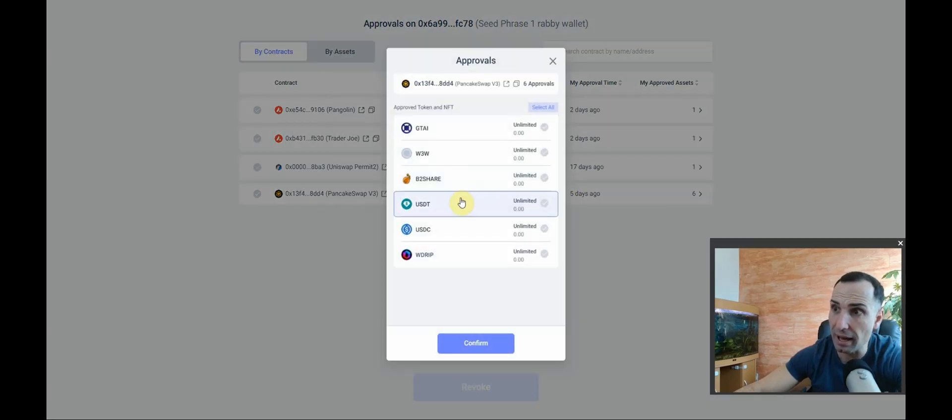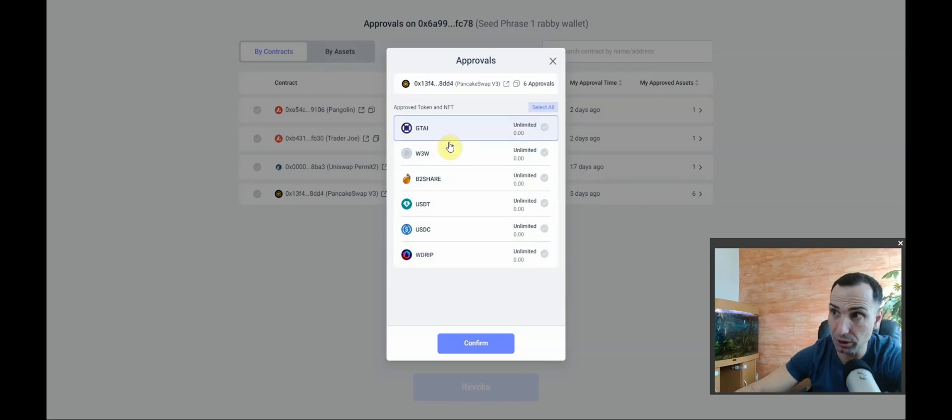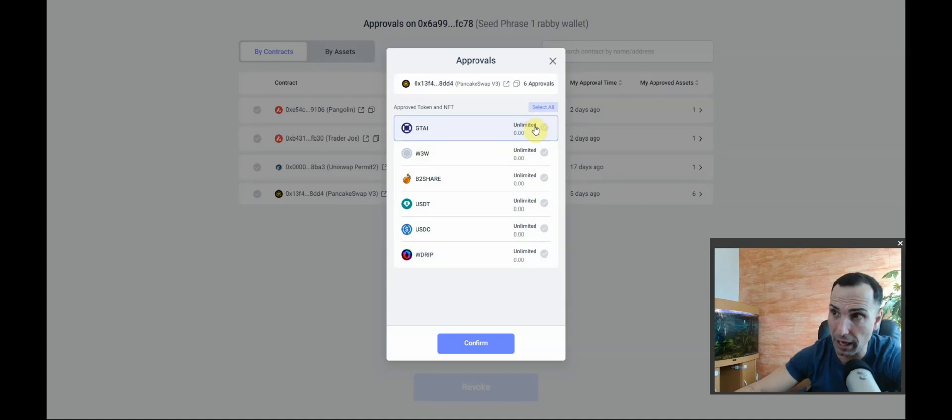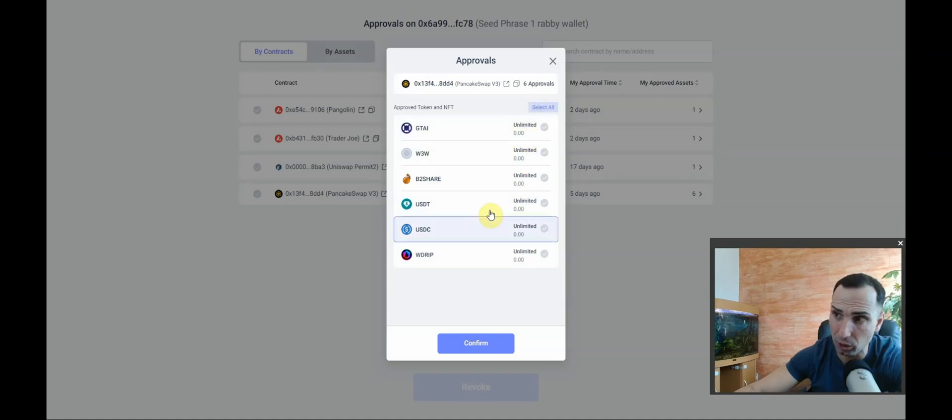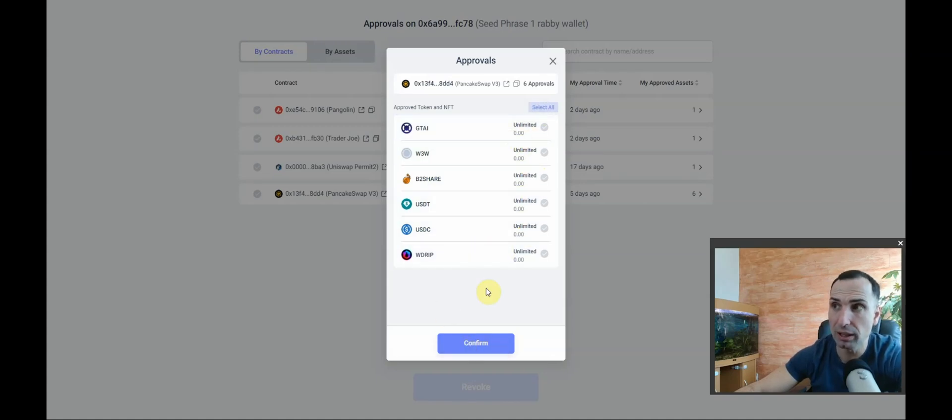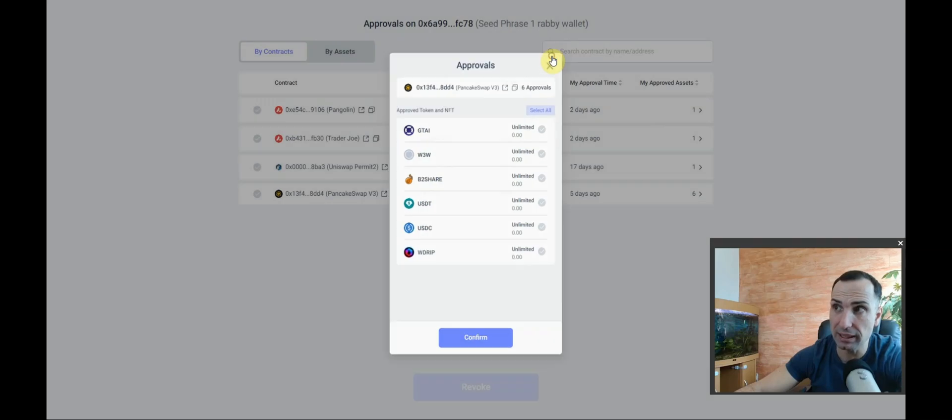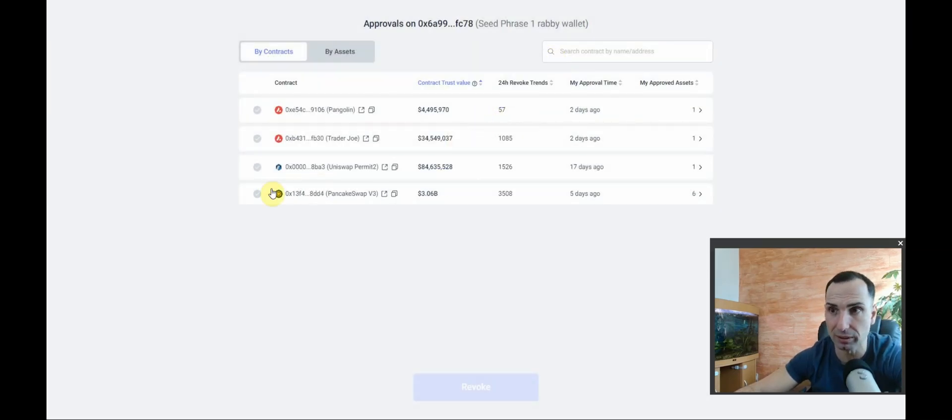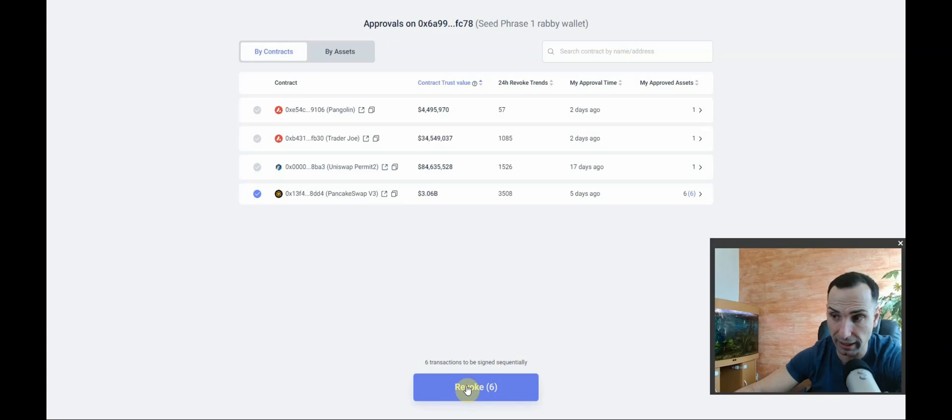But on this one on Binance chain, look - I have bshare, W3, GTAI, USD. Look at how much I give them permission - unlimited, unlimited. They can spend all this amount. I cannot emphasize enough how important it is to revoke and disconnect every single day. So what you need to do, you press there and I need to revoke six times now.